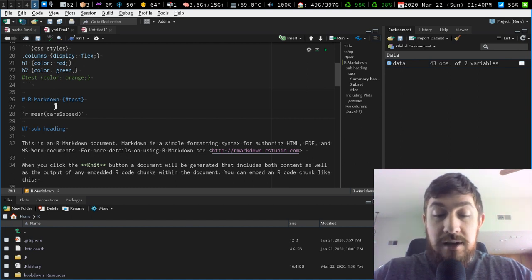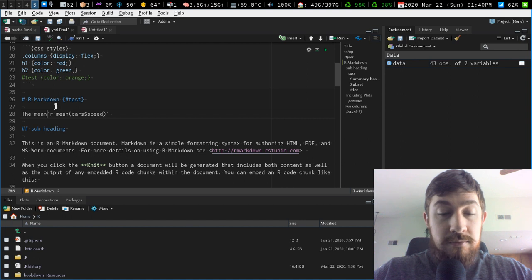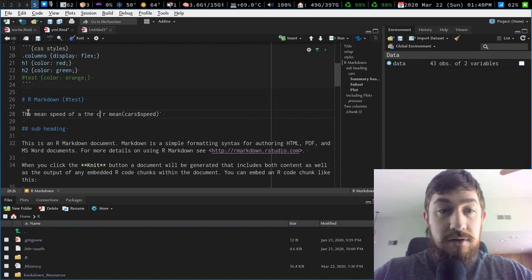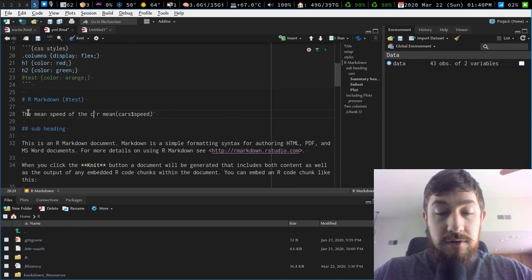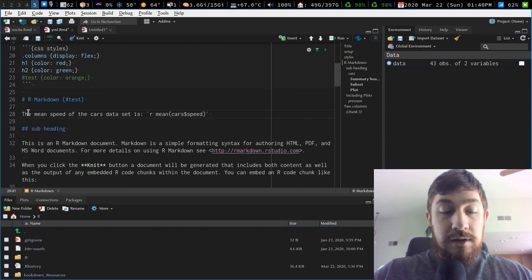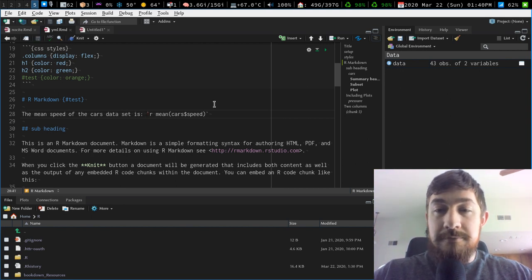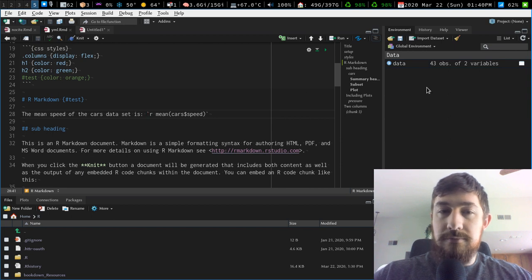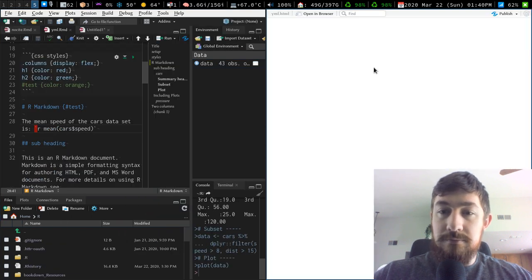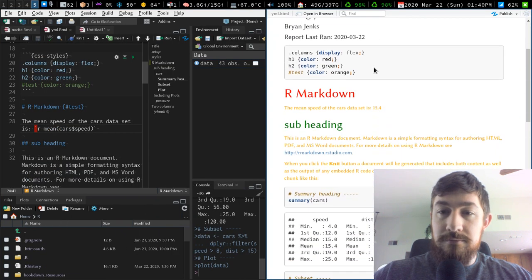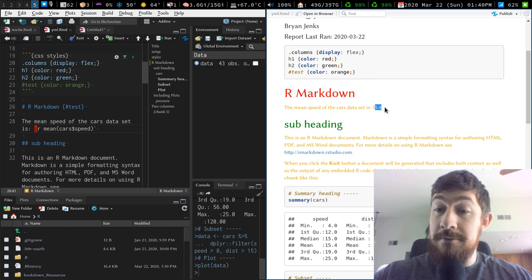So I can just say, you know, the mean of, mean speed of the cars, of the cars data set is this. I can knit that and it will tell you 15.4 is the mean.